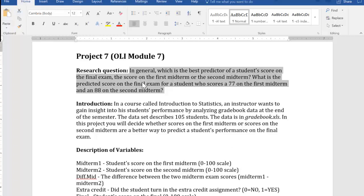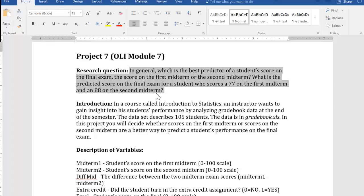The research question is as follows. In general, which is the best predictor for students' score on the final exam - the score in first midterm or the second midterm? What is a predicted score for the final exam for somebody who scored 77 on the first midterm and an 88 on the second?